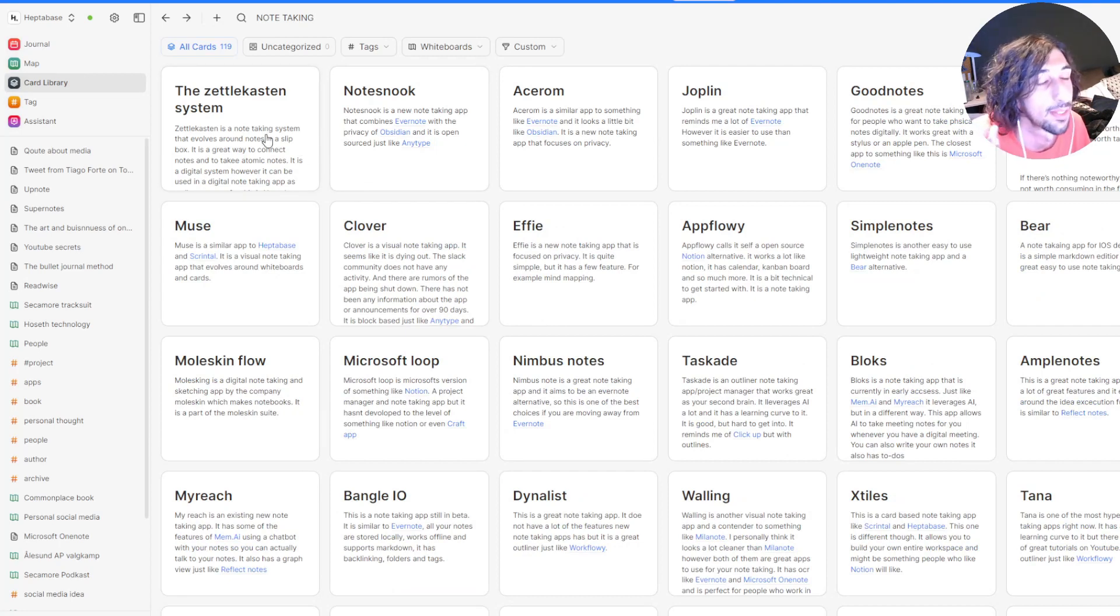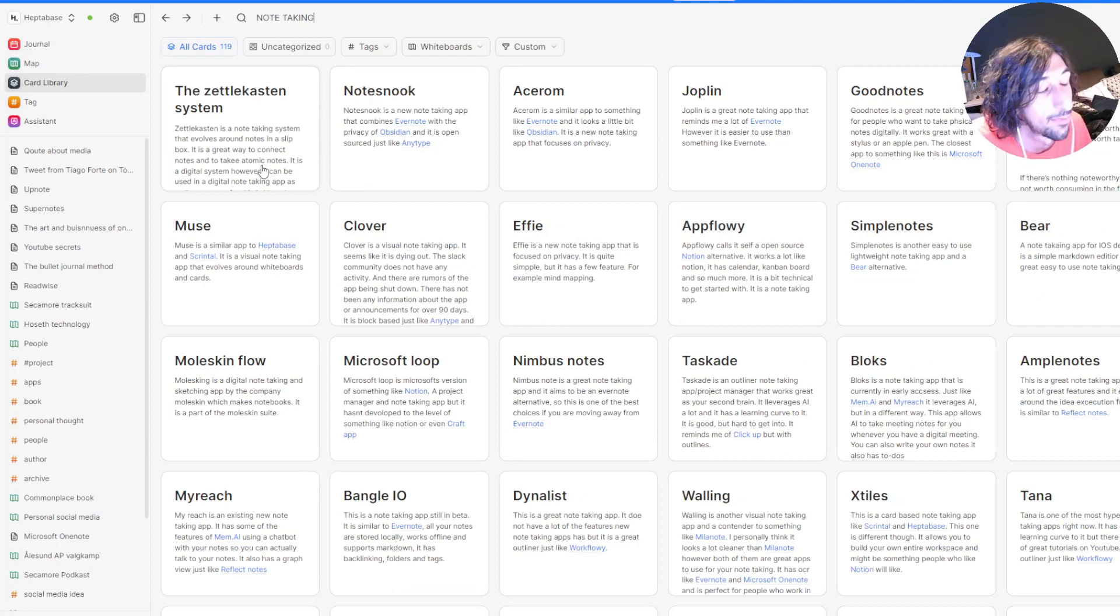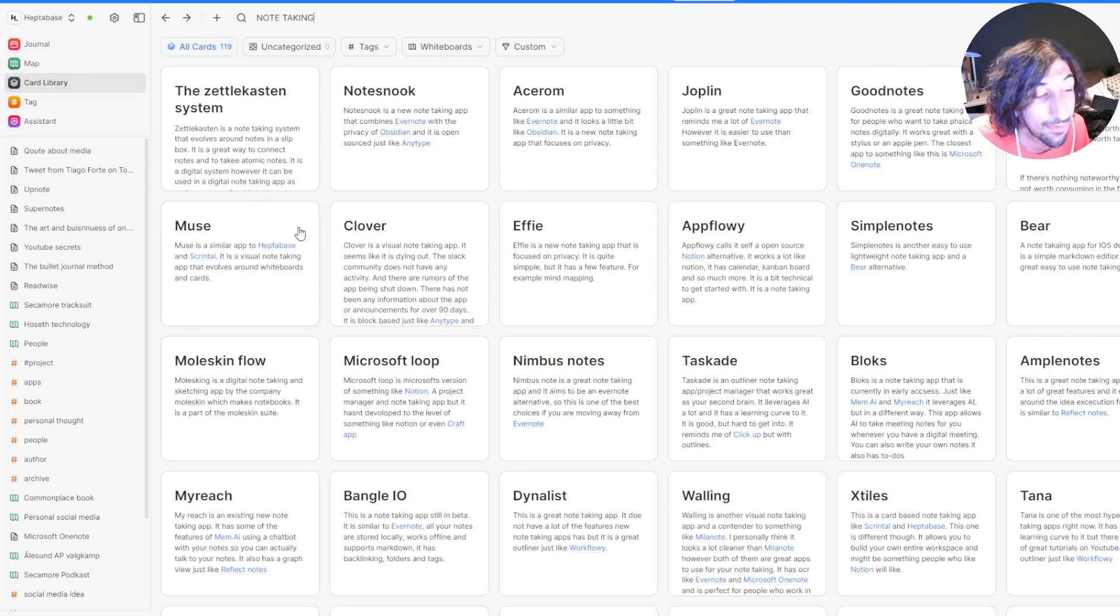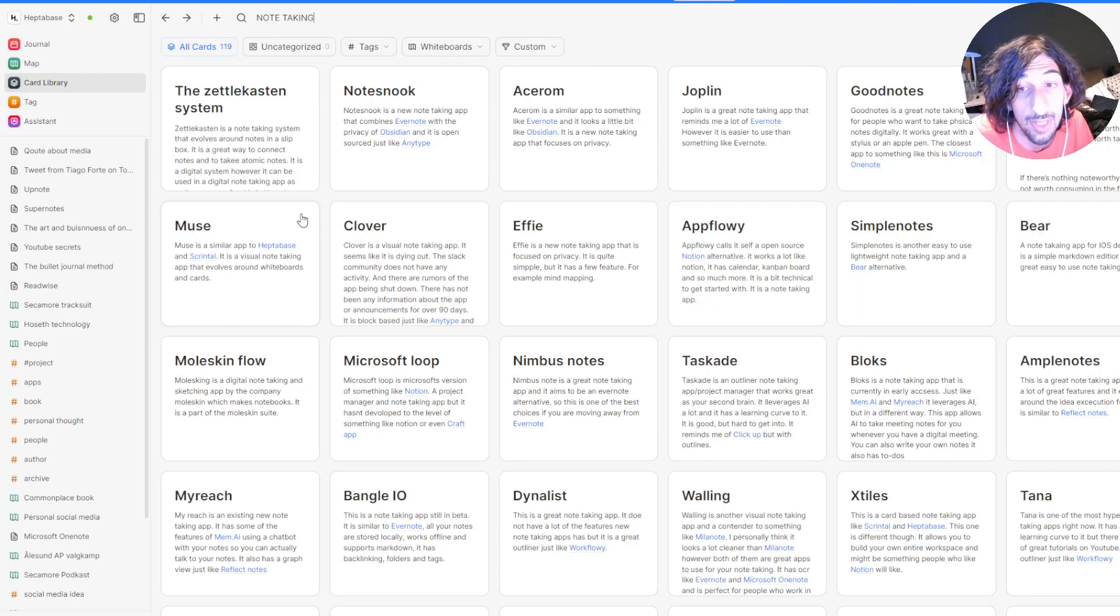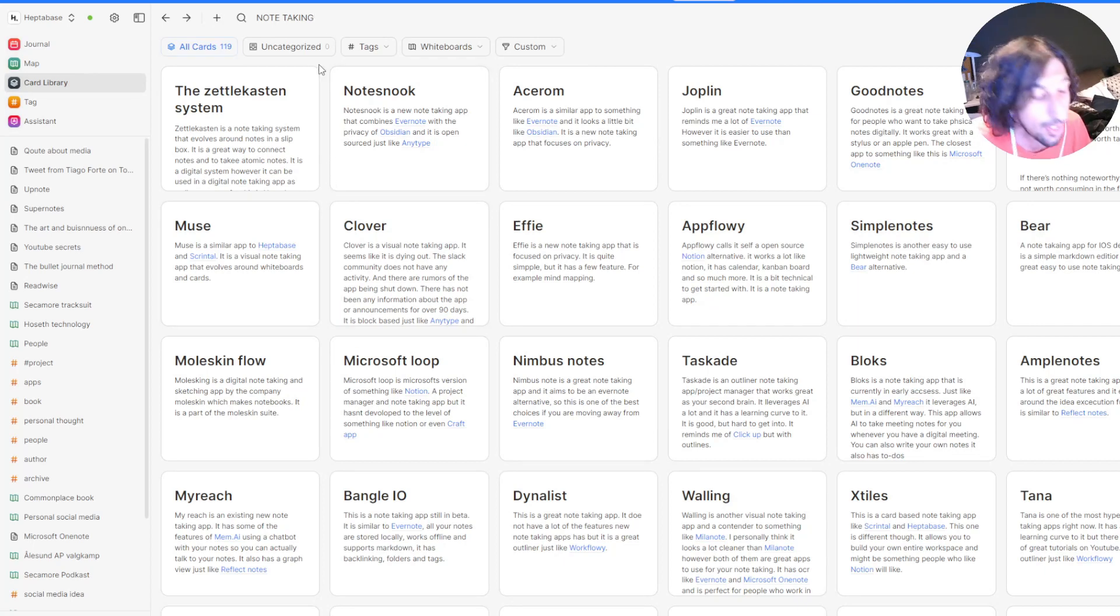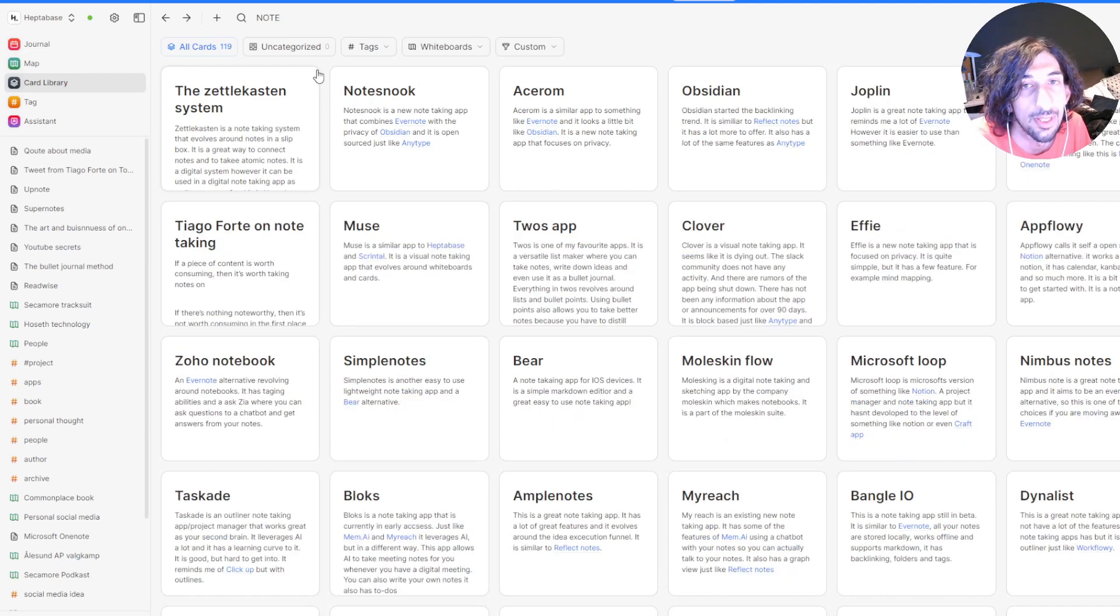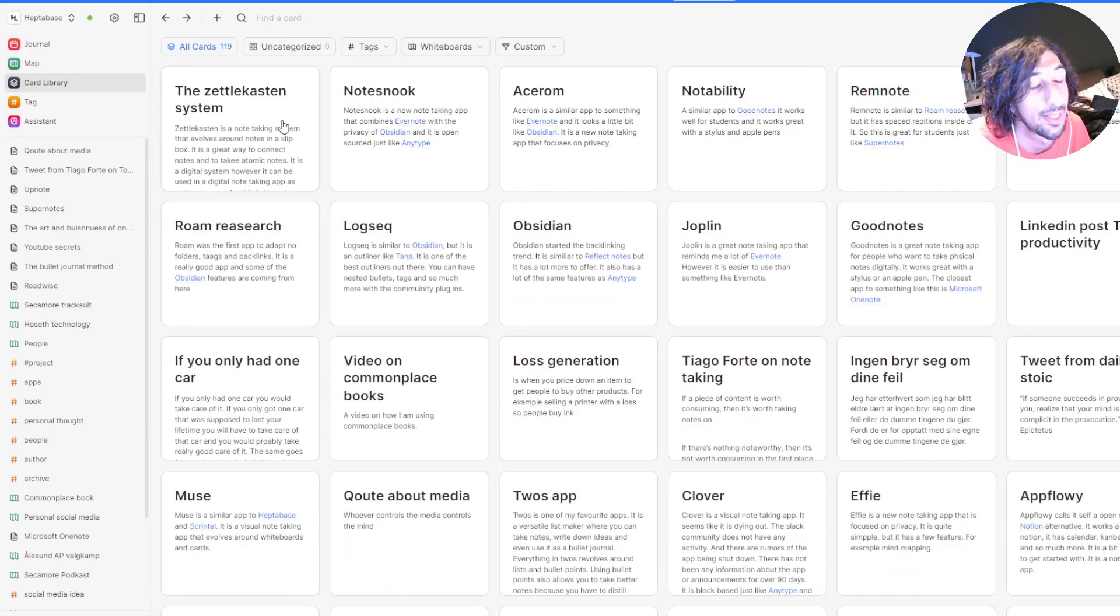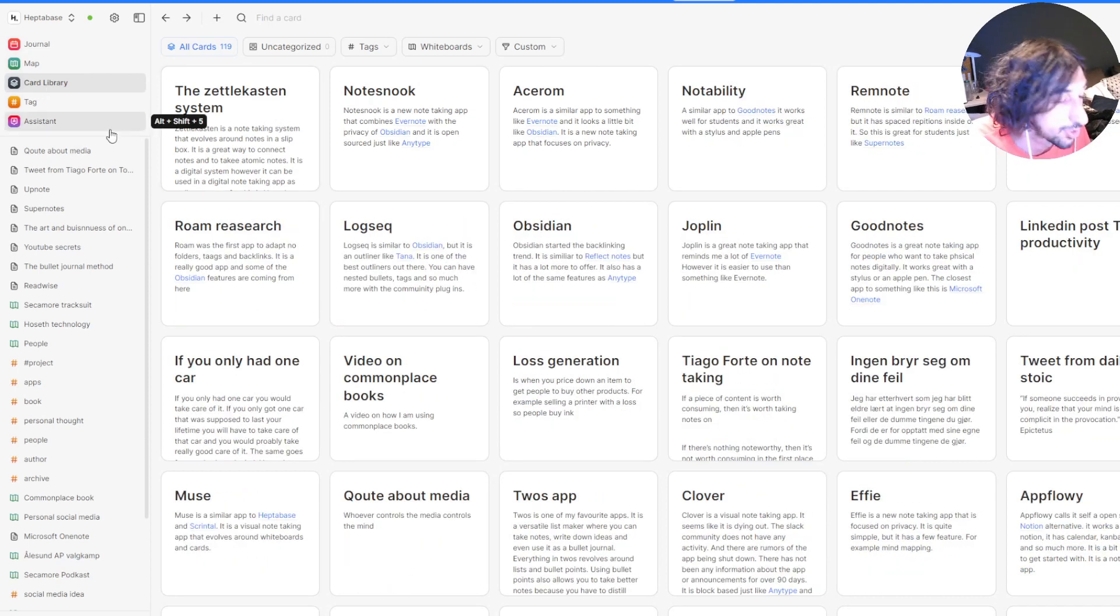So for every single note-taking app, I have written that it is a note-taking app. Just because every time I search for note-taking, I want to find all of these apps. So I tend to write my notes so they are more easily found through search.